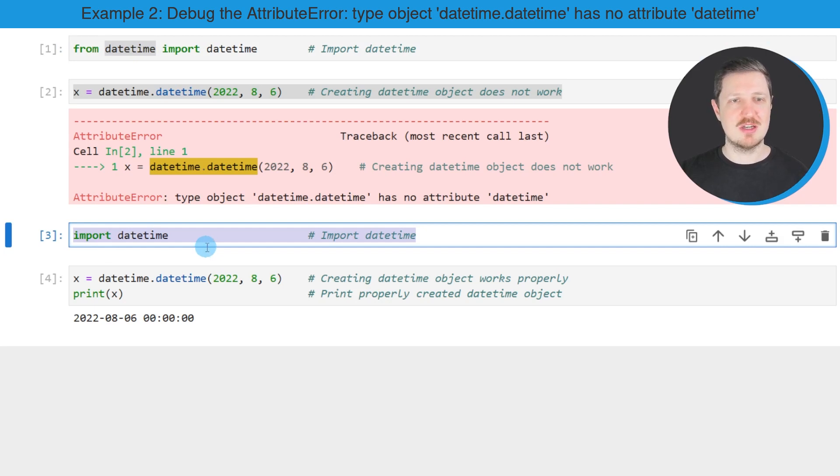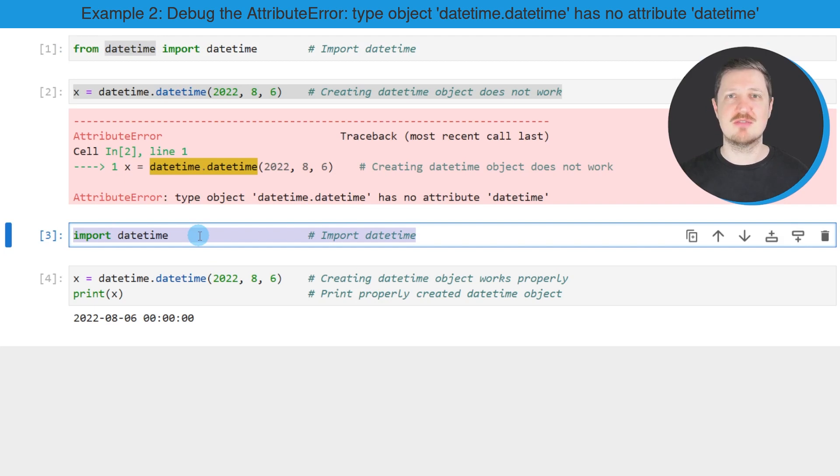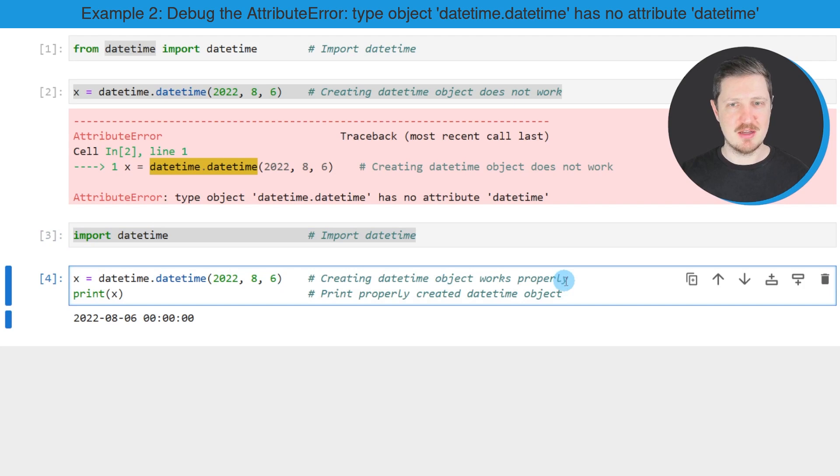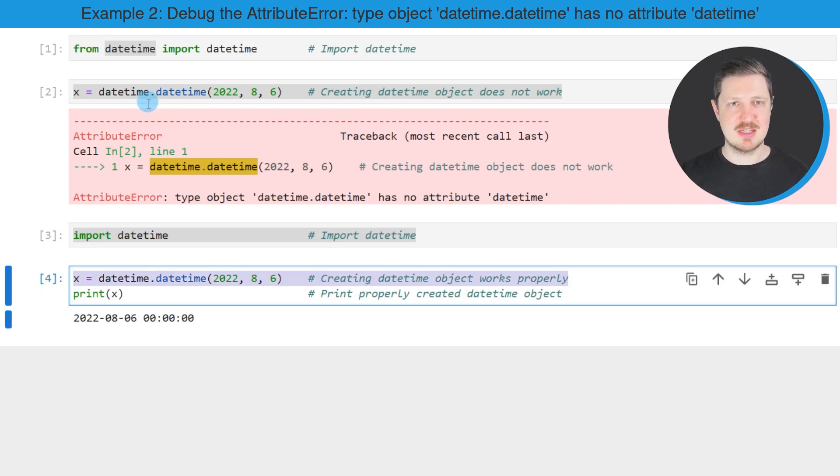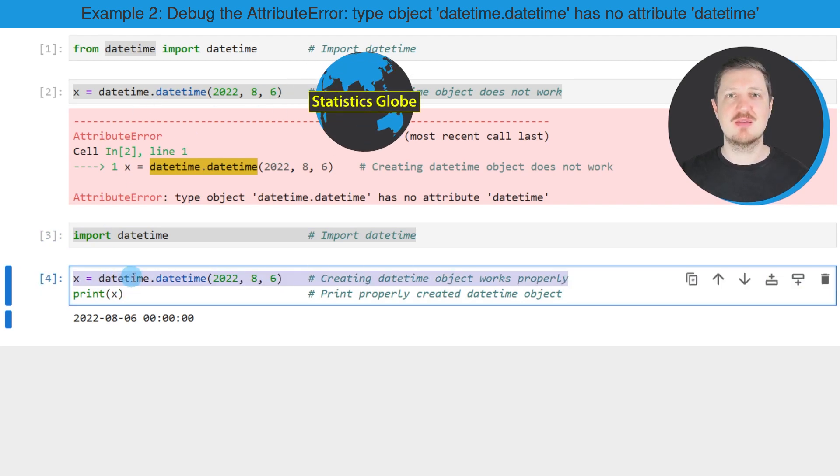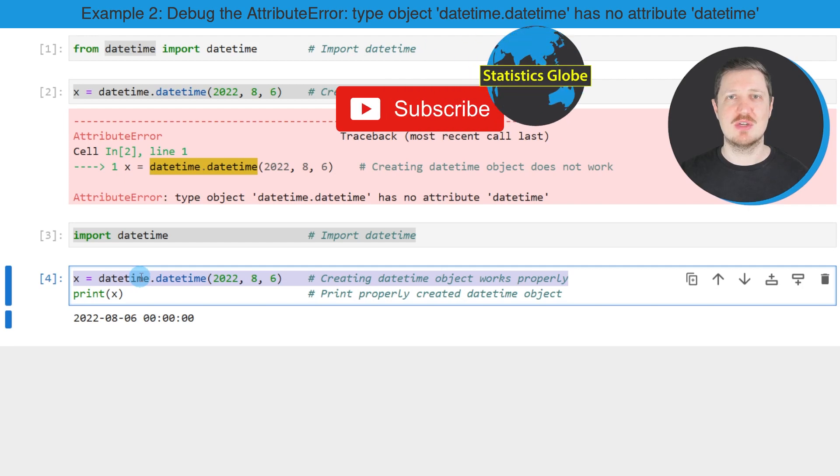And you can do that as you can see in the third code box. So we simply have to specify 'import datetime'. And then we can apply exactly the same syntax as in the second code box. However, this time, no error message is returned anymore.